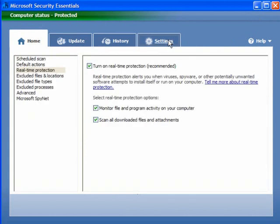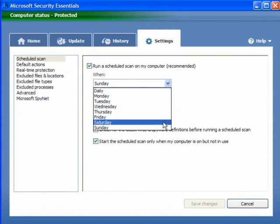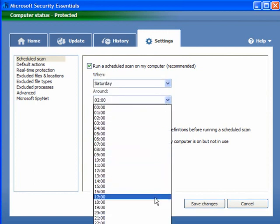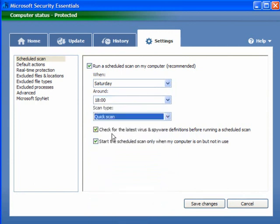Now if we go to Settings, start with Scheduled Scans. Run a scheduled scan on my computer — Sunday at 2am is a bit out of time really, so I'll change mine to Saturday at 6 o'clock in the evening, Quick Scan. You have the option for a full scan. Check for the latest virus and spyware definitions before running a scheduled scan, and start the scheduled scan only when my computer is on but not in use. You can untick that if you want, but I would leave them both ticked.